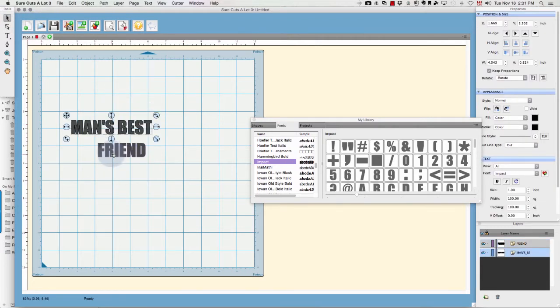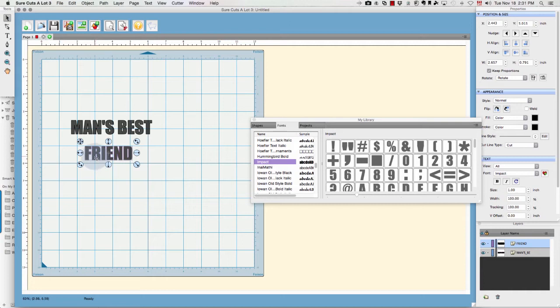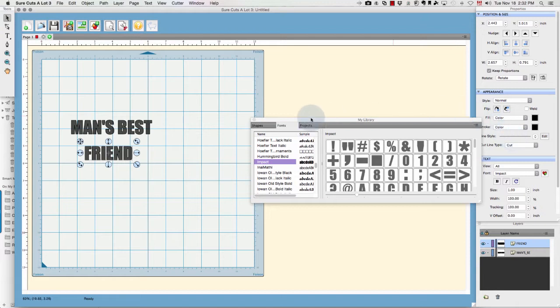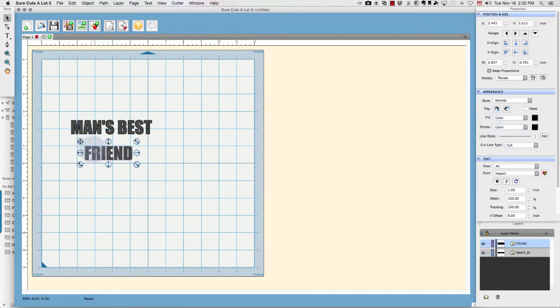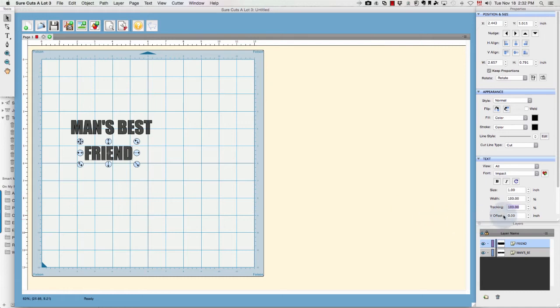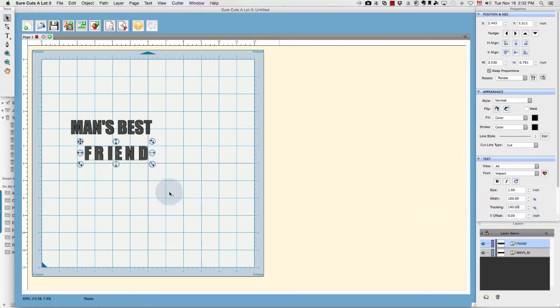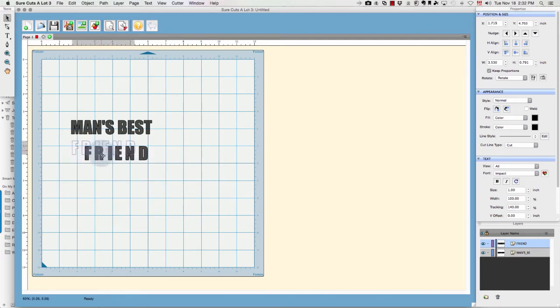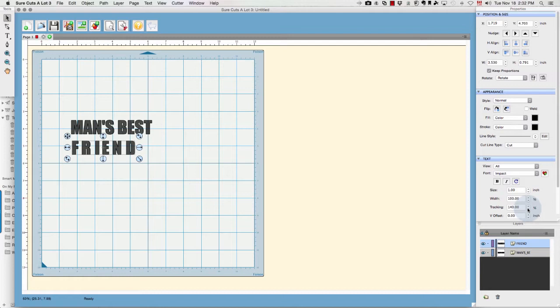The amount of space that they take up isn't the same, so I'm just going to do some adjusting. I'm going to make the word 'Friend' space out a little bit differently than 'Man's Best.' To change that, I'm going to increase my tracking so that the word is spread out a bit more. I don't want it quite spread that much, so I'm going to change that a little bit.